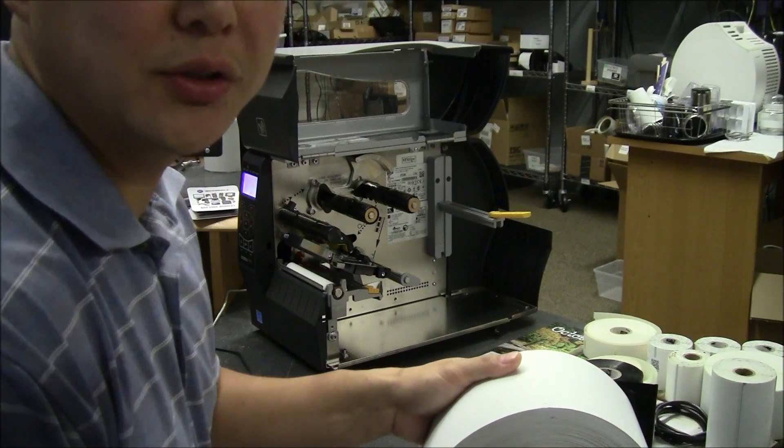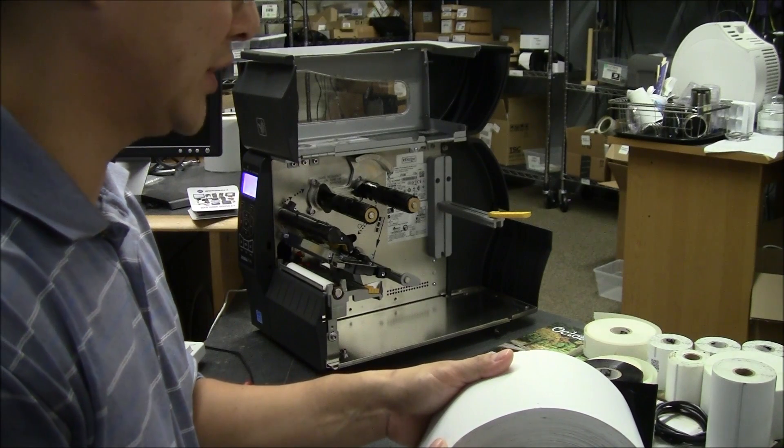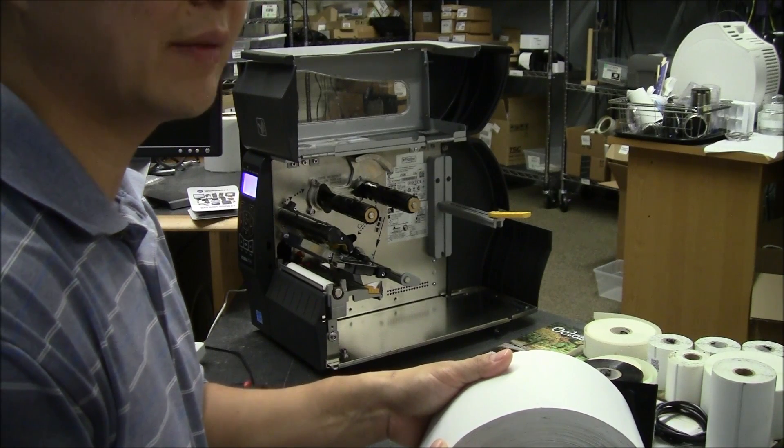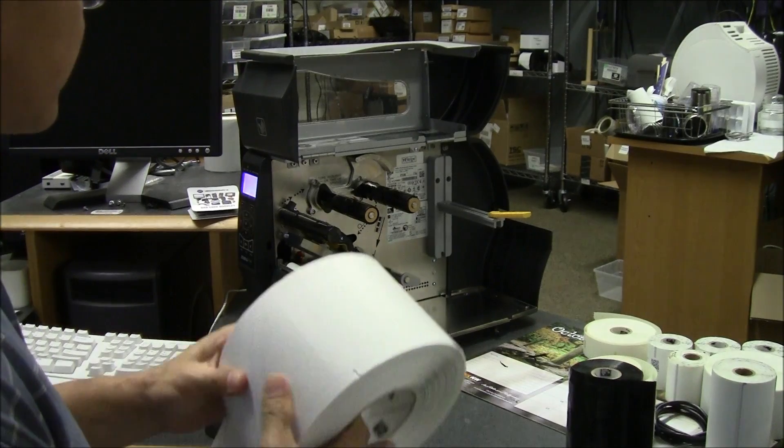What you're going to have to do is a manual calibration. You're also going to have to switch which sensor you're using on the printer.